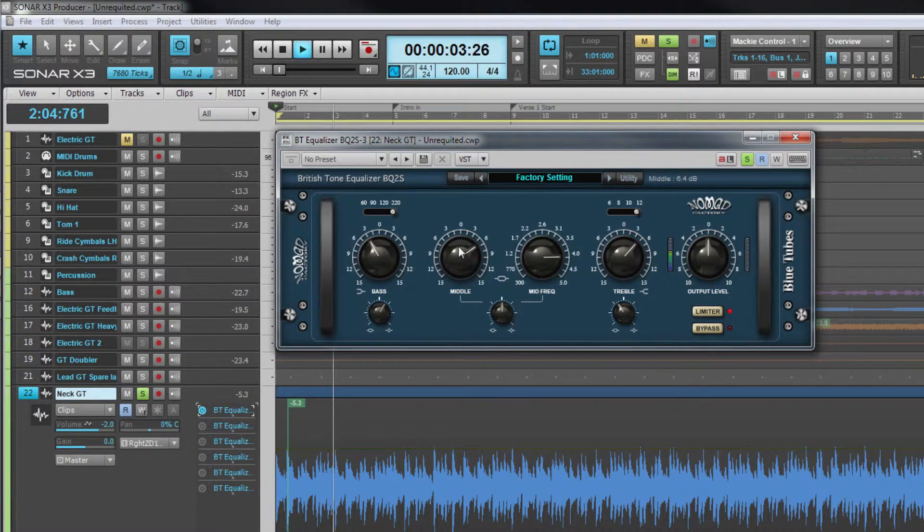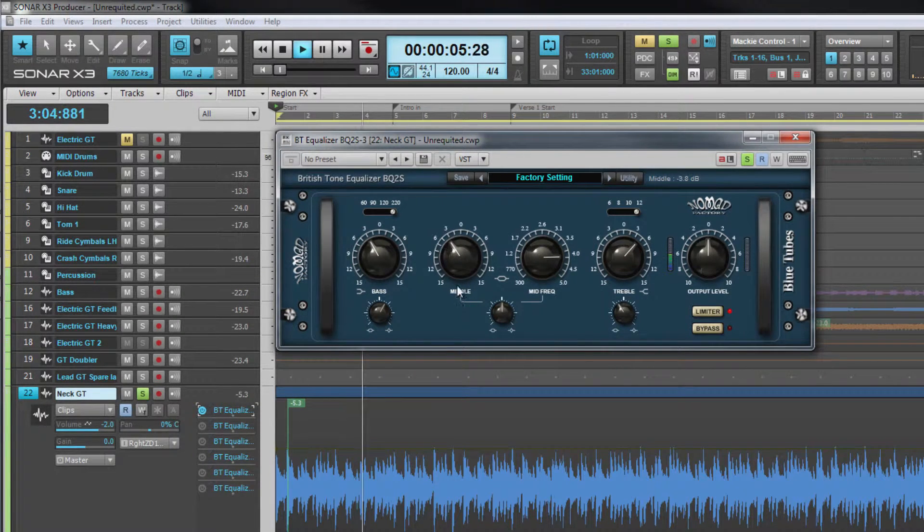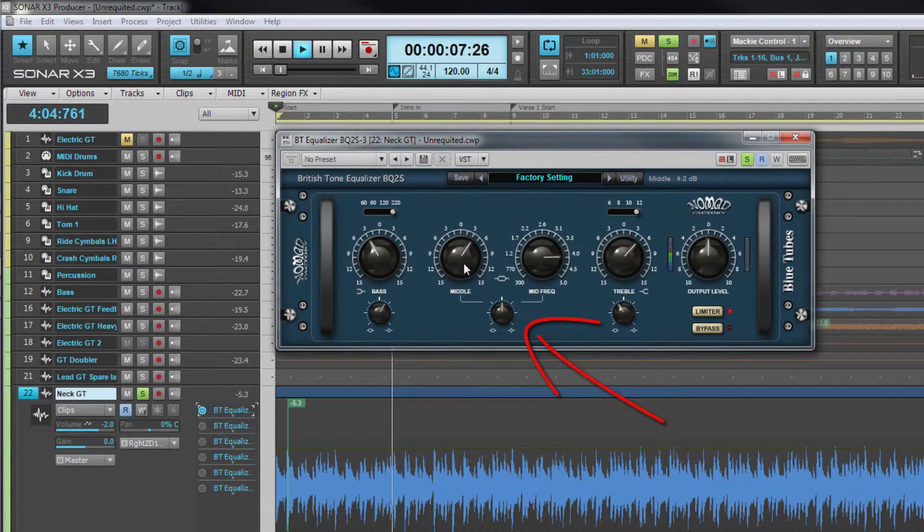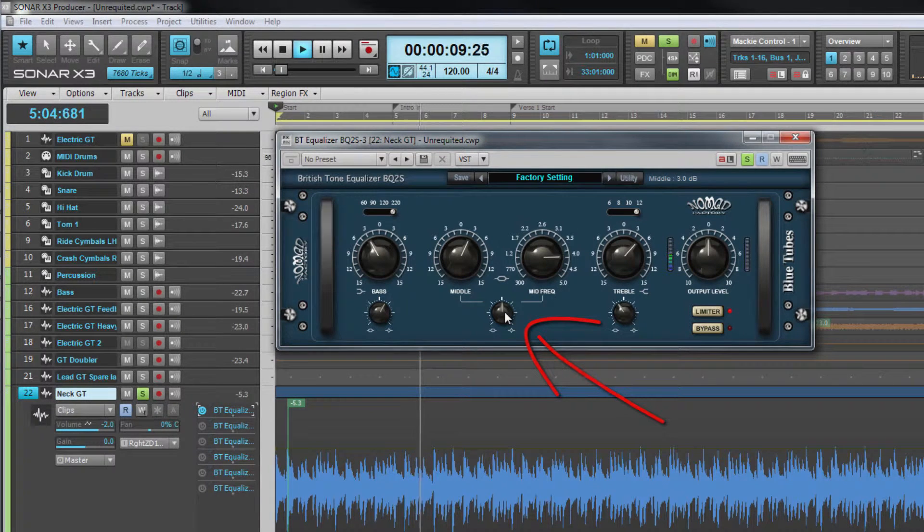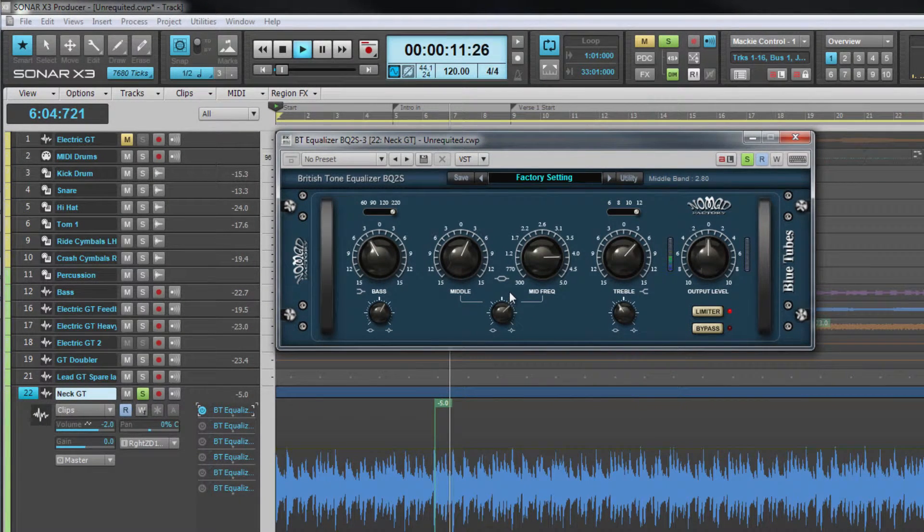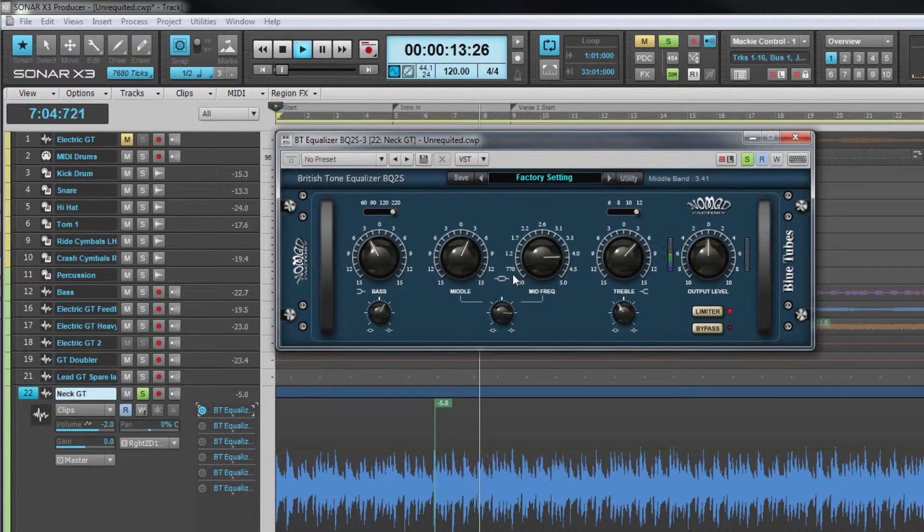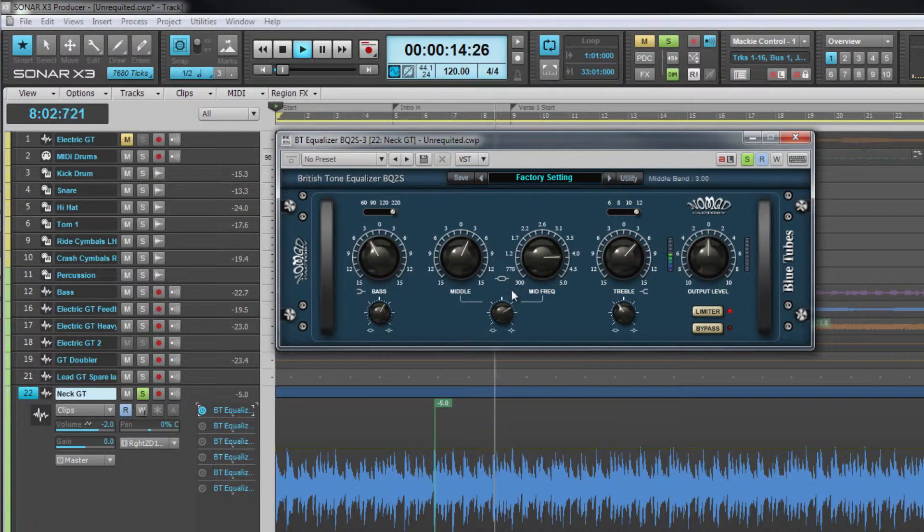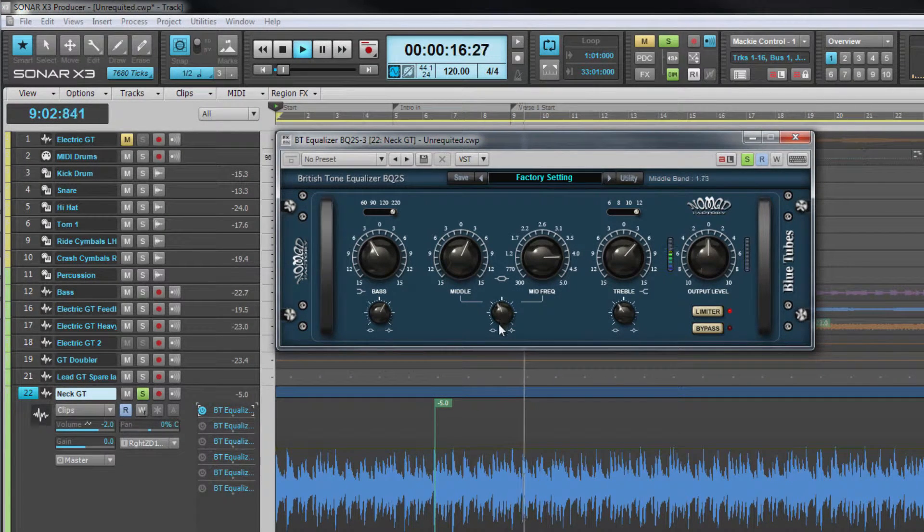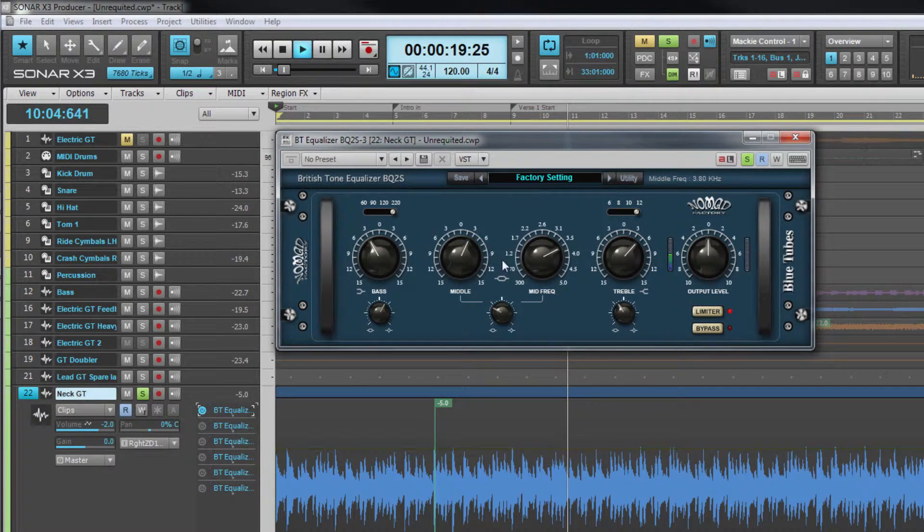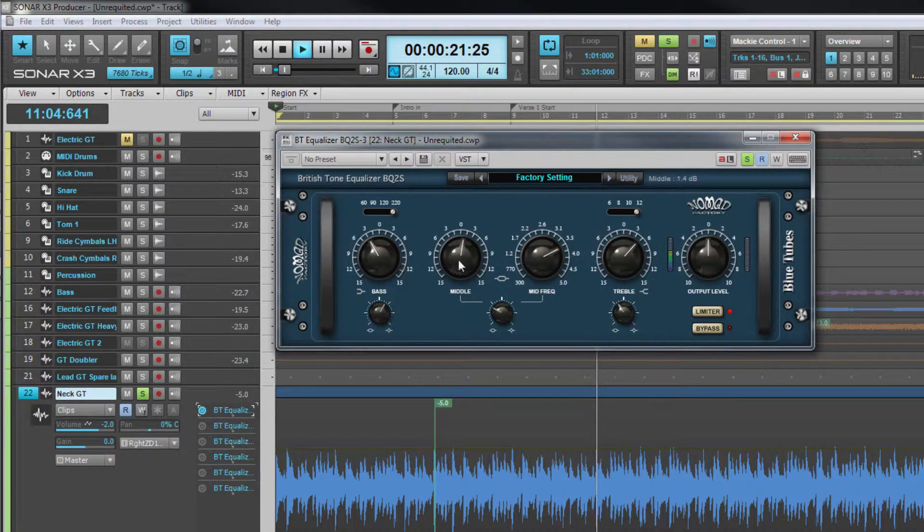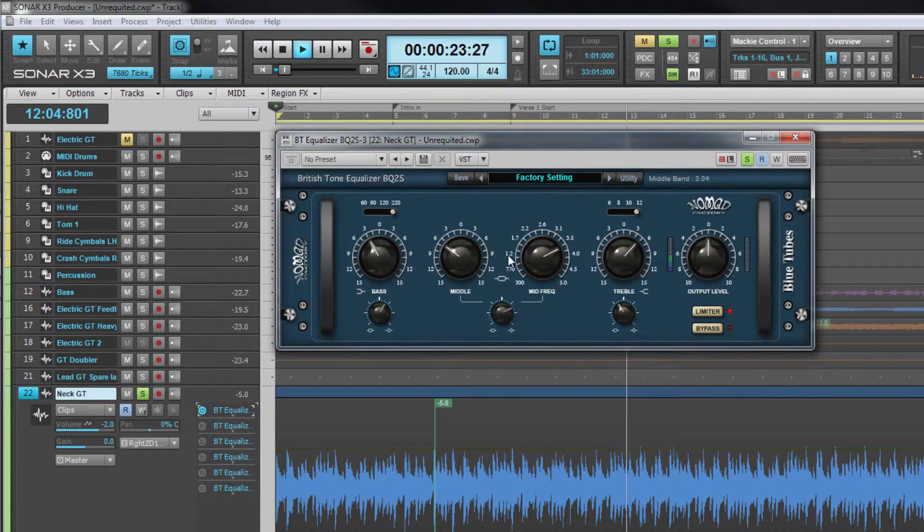In addition the width of the affected frequency band is controlled by the Q control which is just underneath the mid frequencies control. The higher this is set the narrower the band affected. As a rule of thumb wider bands work better when boosting while narrow ones work better when cutting.